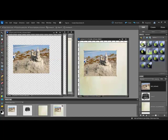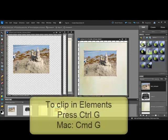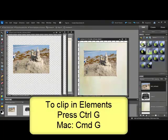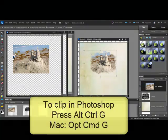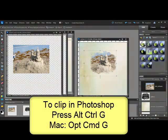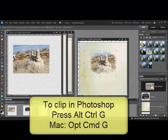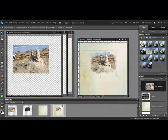Using the Move tool, make sure that the photo completely covers the mask. And then clip the mask to the photo by selecting the photo layer and pressing Ctrl-G or on a Mac System, Cmd-G in Elements. Or, press Alt-Ctrl-G or on a Mac System, Option-Cmd-G in Photoshop. This will make the photo take on the shape of the mask.